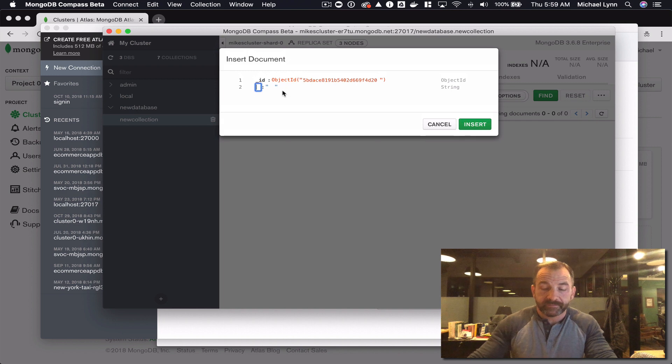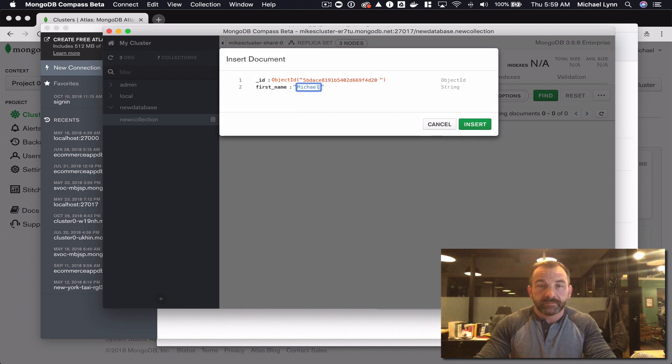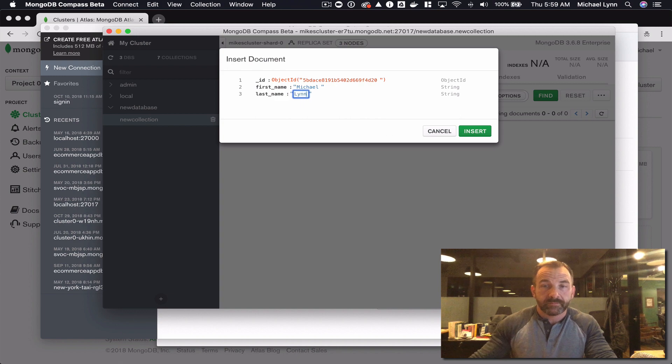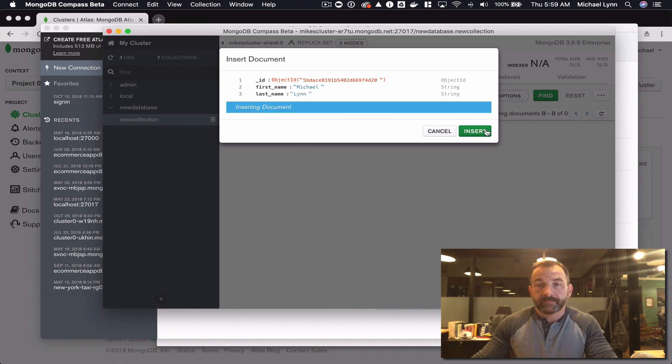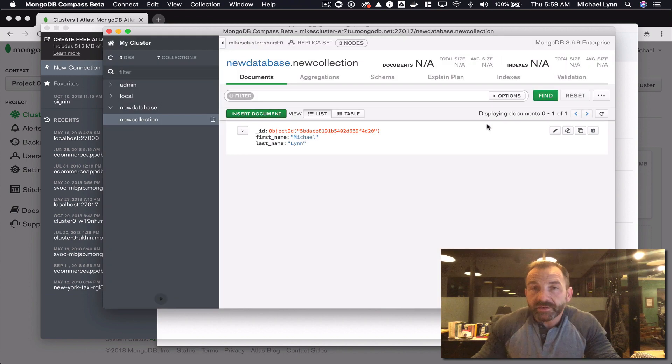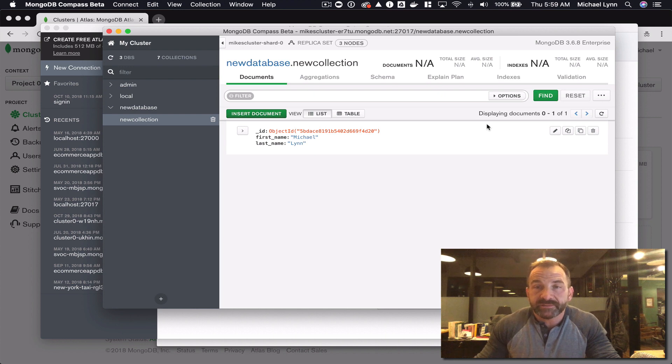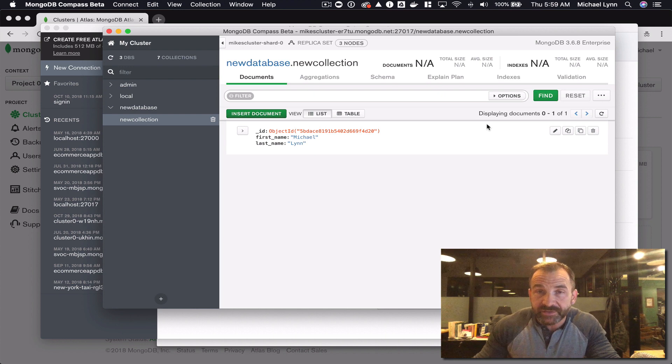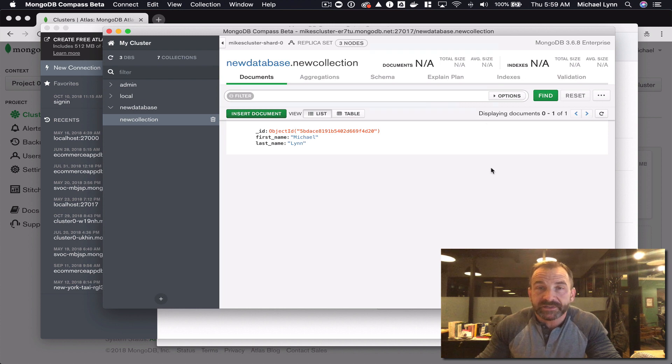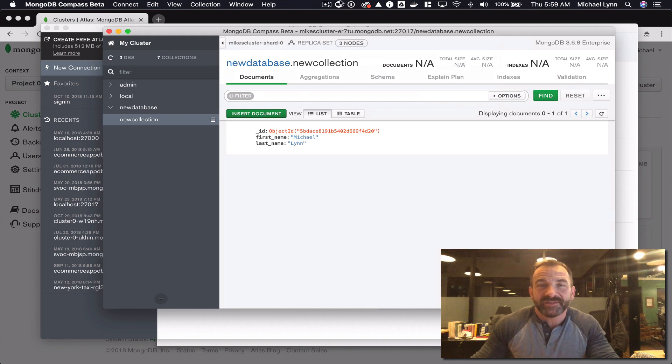So we've launched a new database, we've added some security parameters, we created a database user, and we just connected to the cluster using MongoDB Compass. Stay tuned for a little bit more information in the next video. Thanks for watching.